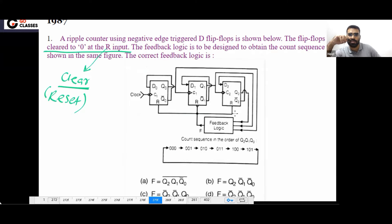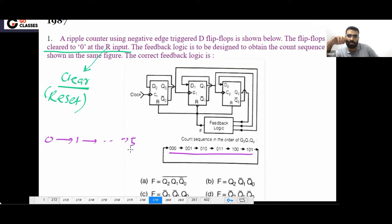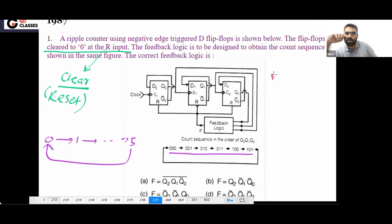So in this sequence, what should you do? You want from zero zero zero — basically from zero to five — and then you want to go back. As soon as it becomes six, that is unwanted. So what is unwanted? Unwanted is six, which is Q2 Q1 Q0 = 110.